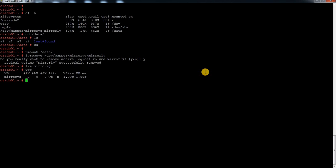When you create an LVM or make changes to it, it will write some data in a specific location regarding those changes. There is something called metadata in LVM which keeps track of your filesystem and LVM — when it was created, when it was resized, what the size is, and other information. Those metadata files are located by default in the /etc/lvm location.